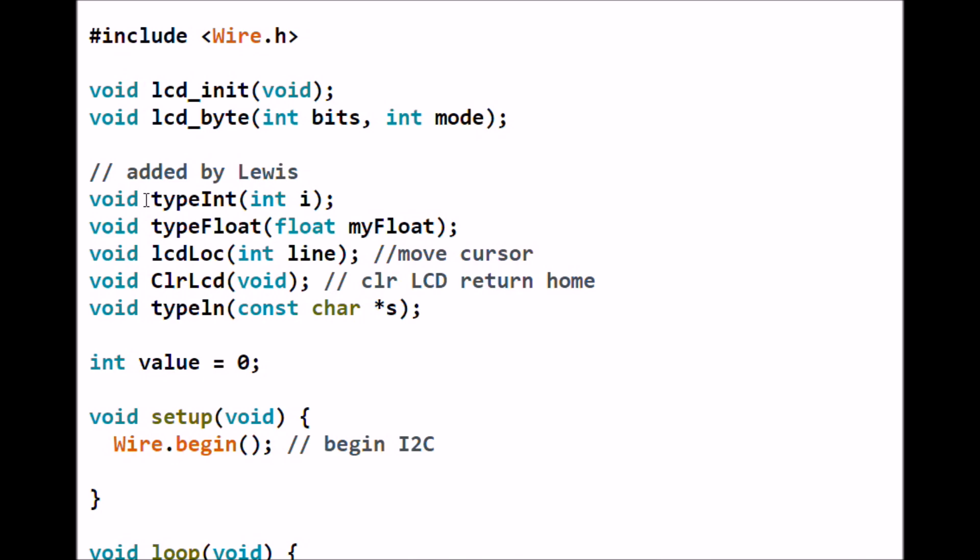You've got an init routine which turns on your LCD and sets your cursor and all that stuff. lcd_byte is what actually writes your command or ASCII code to the LCD display. These down here were ported over from earlier Arduino projects. This enables me to write an integer to the display, write a float, go to a particular location, clear the display, or type a line of text. I'm also going to need an integer value of zero.